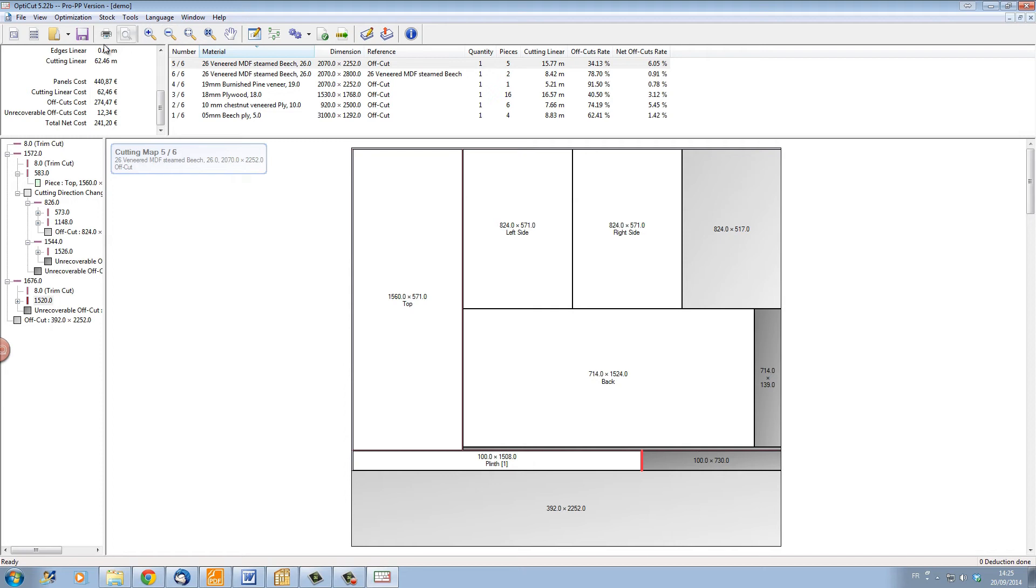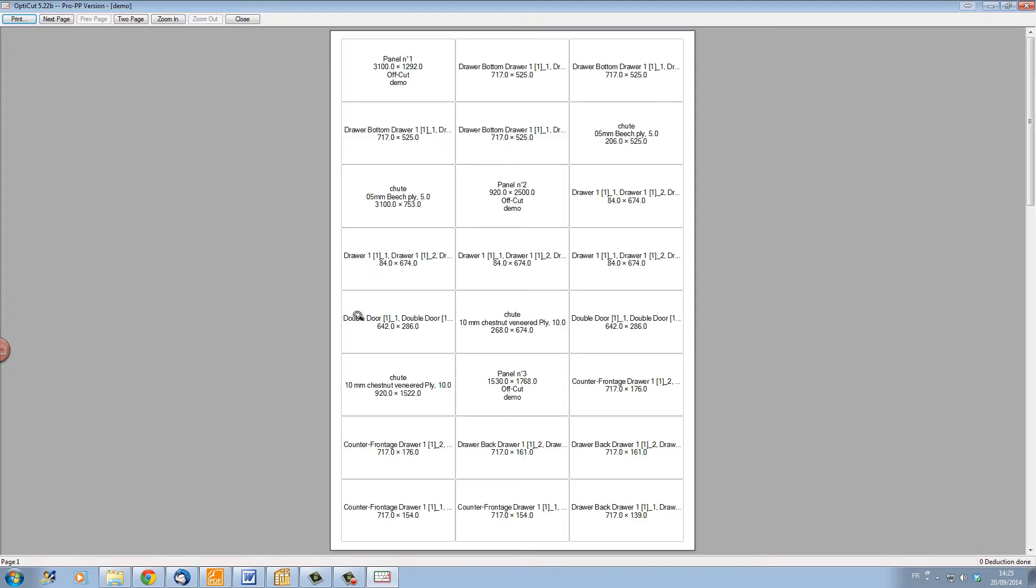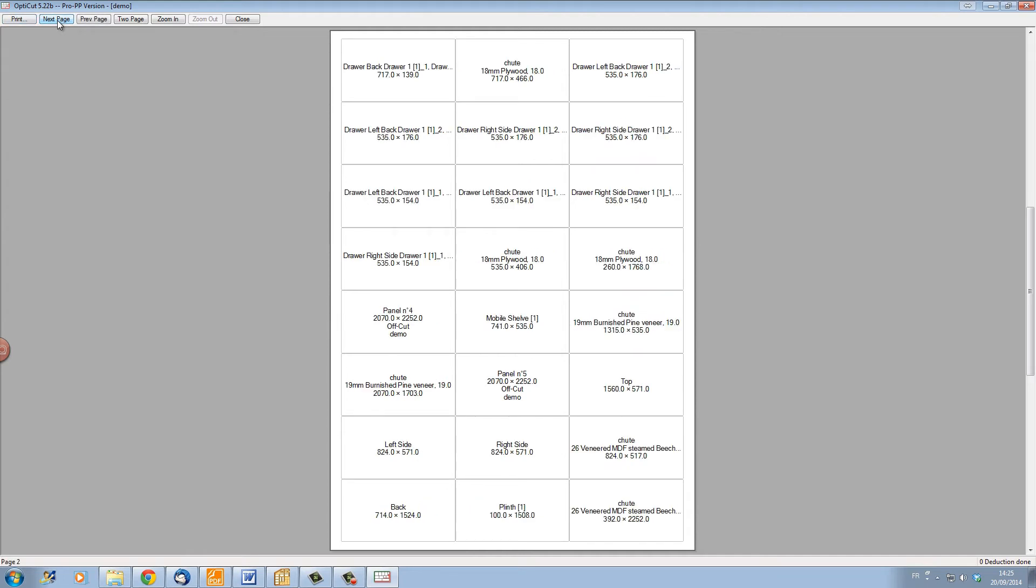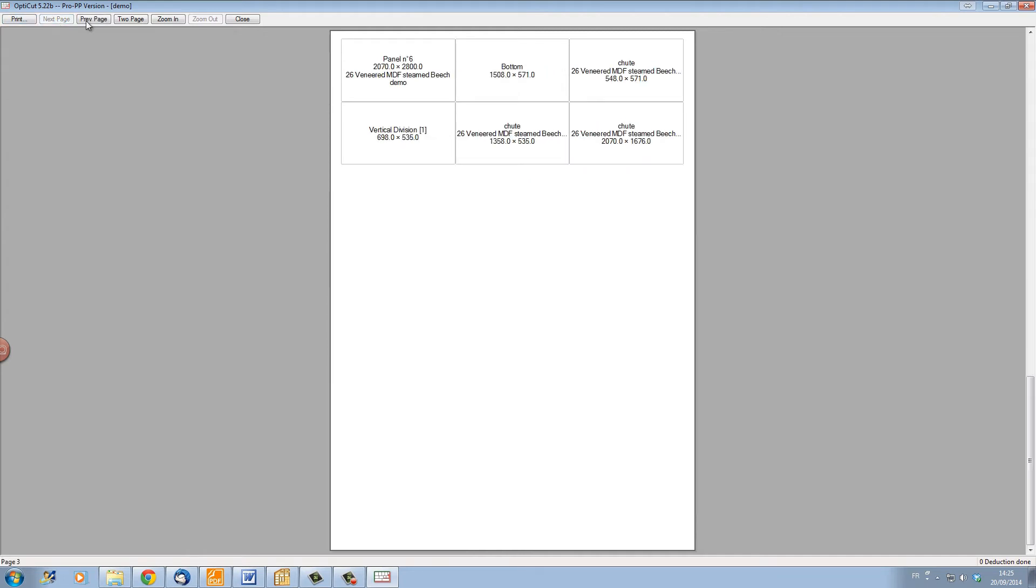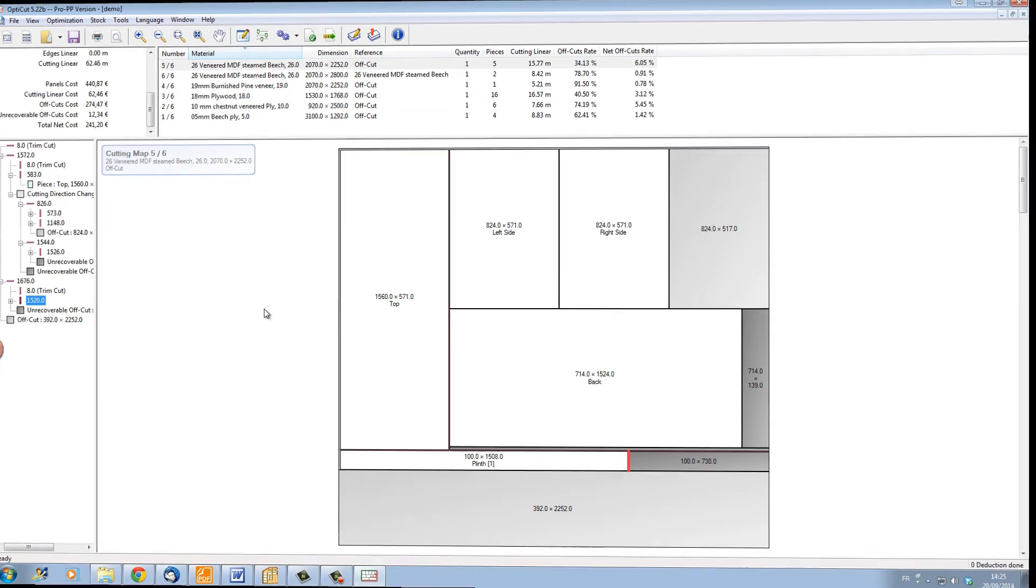We can also print out labels. If we click on labels print, OptiCut will print out all the labels so that you can stick a label onto every part and know exactly what that part is as you cut it.